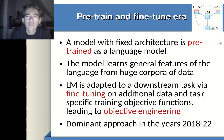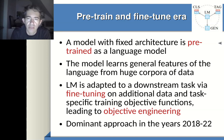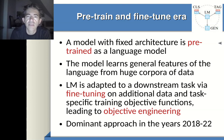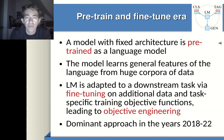In objective engineering, we modify the loss function to push the general-purpose language model toward the downstream task. For example, to create a summarization model, during fine-tuning you can change the objective function: instead of traditional masked language modeling, predict the salient sentences from the text. If you force the model to use this as an objective, performance on text summarization grows significantly. This idea of pre-train and fine-tune was dominant for four years.